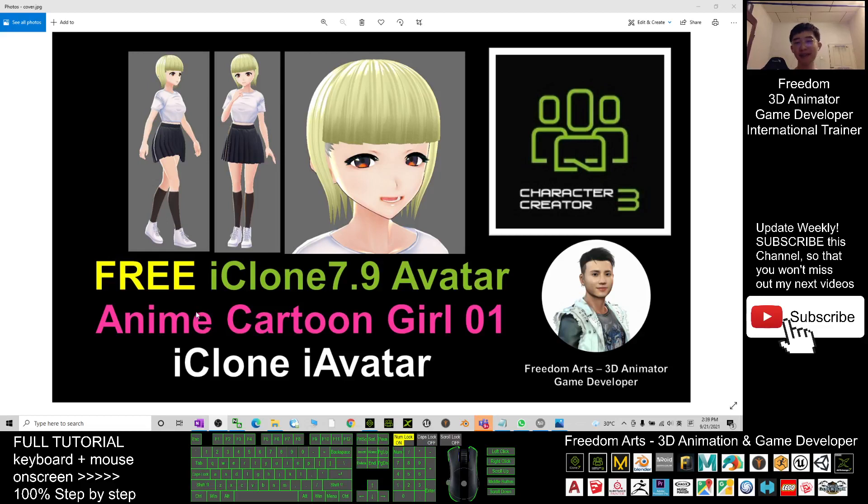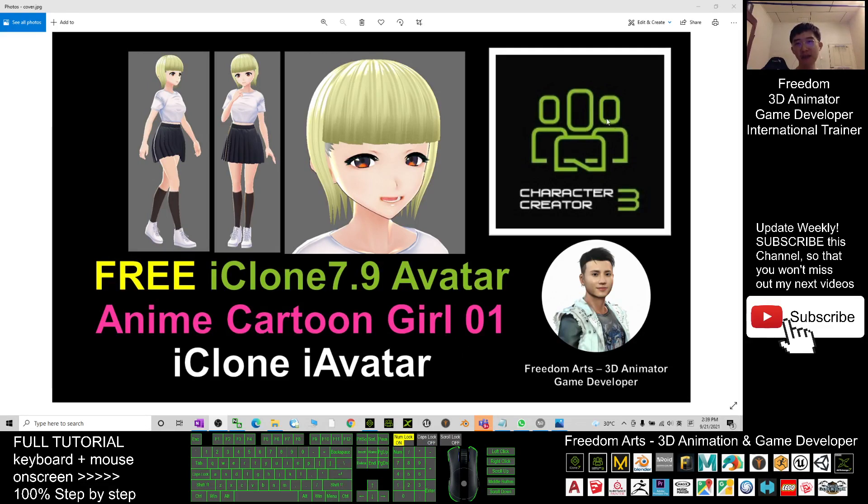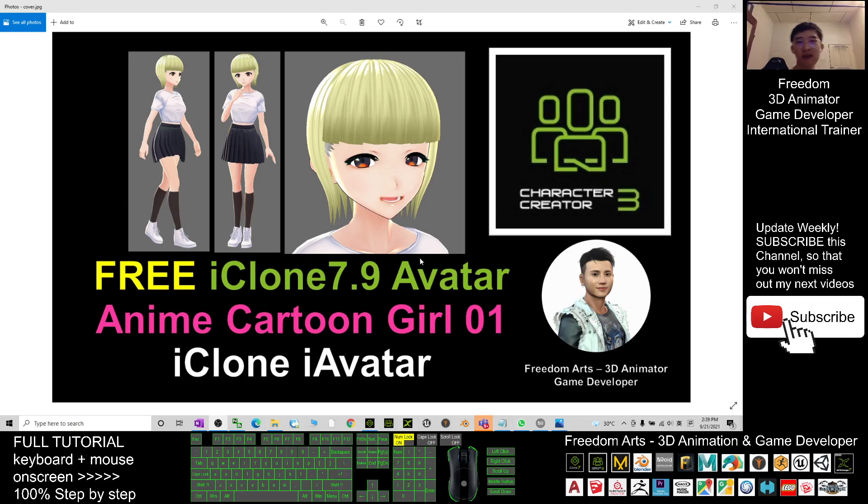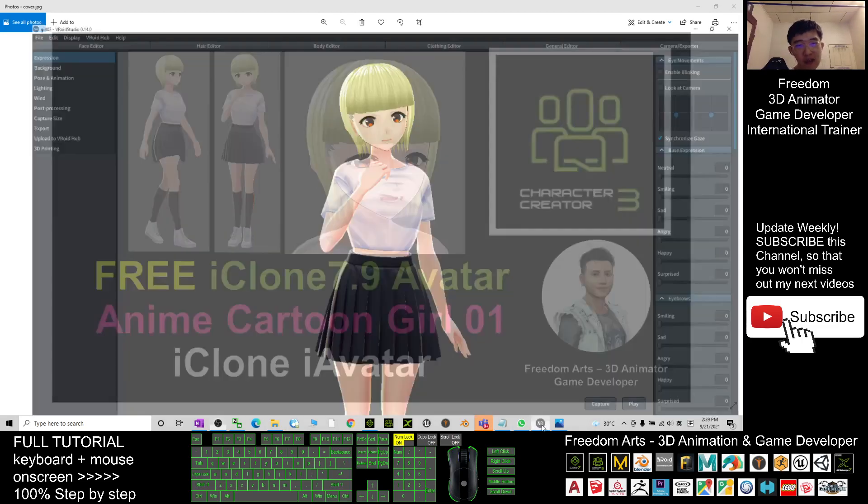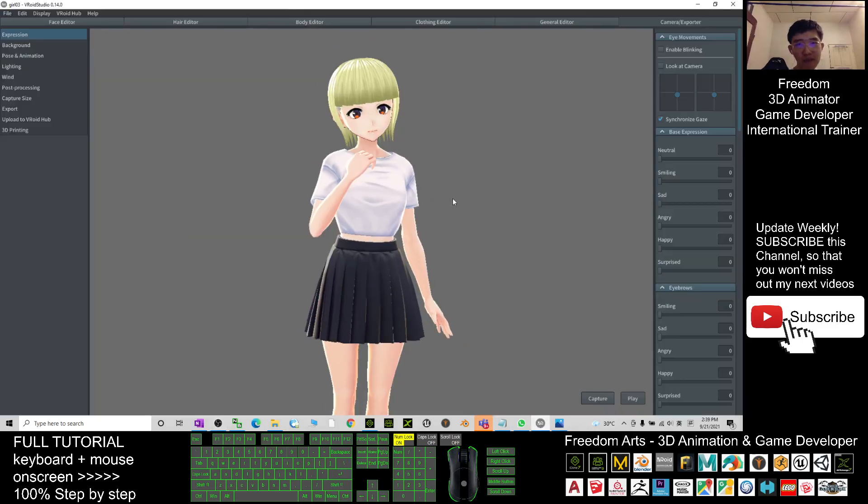Hey guys, my name is Freedom. Today I'm going to share a free avatar for you. This is for iClone 7.9 iAvatar, and this avatar is a Japanese style anime cartoon girl, and I created it in Vroid Studio.